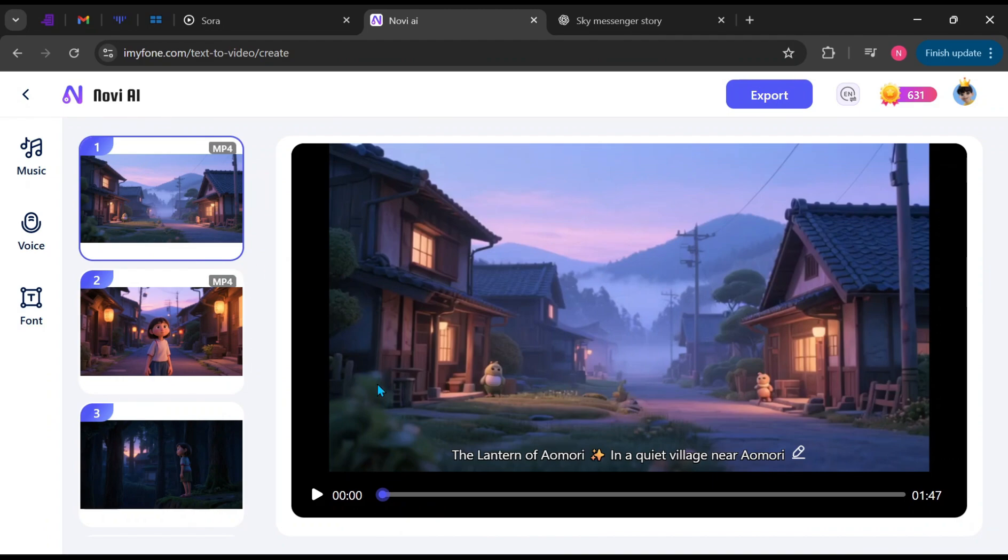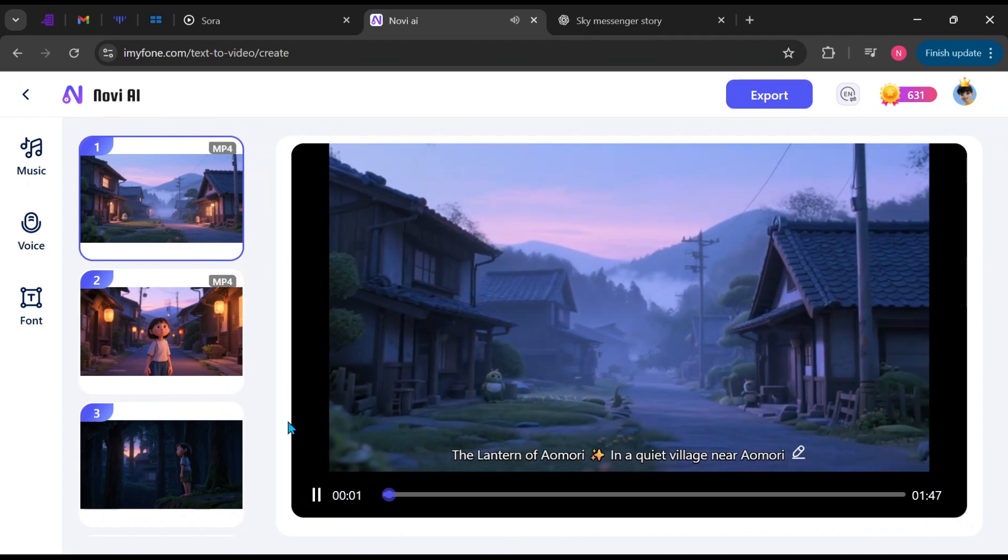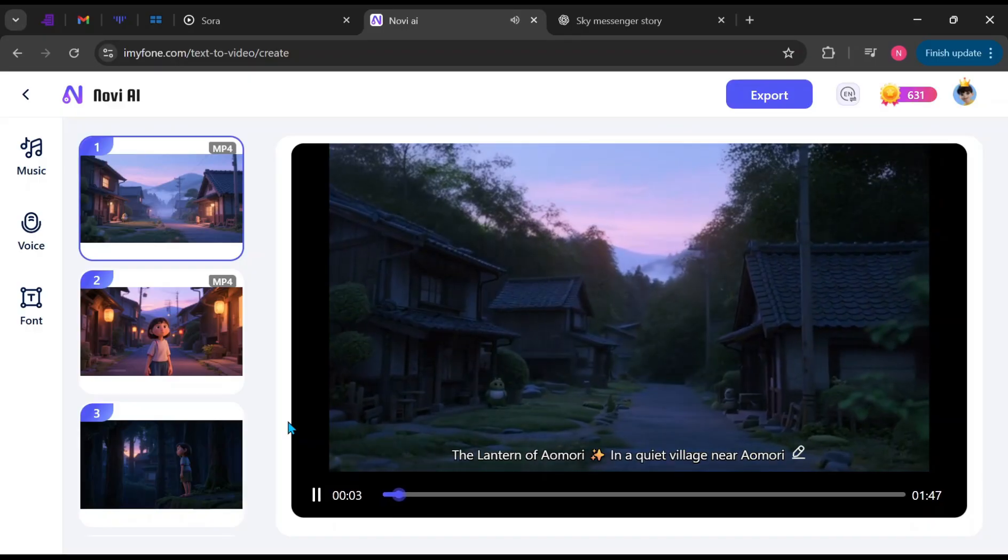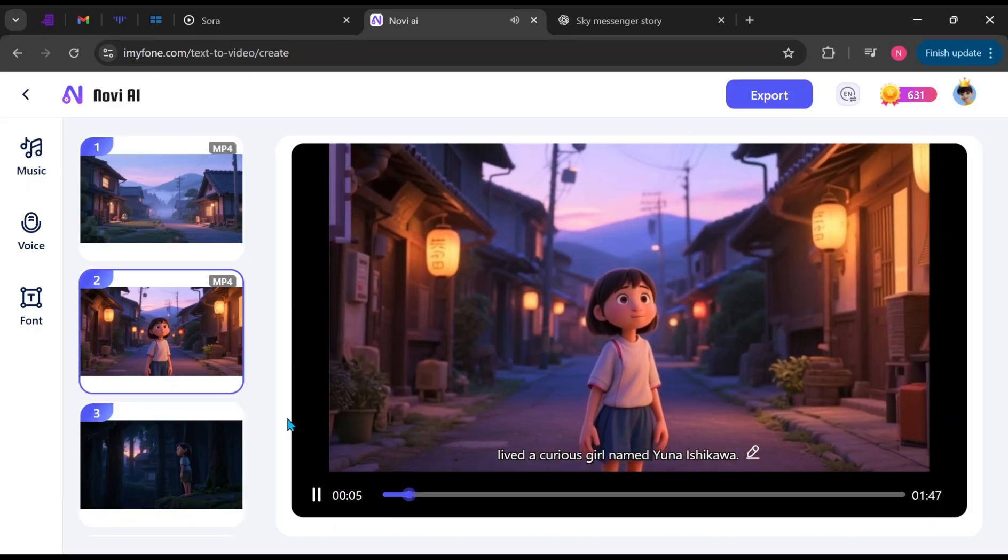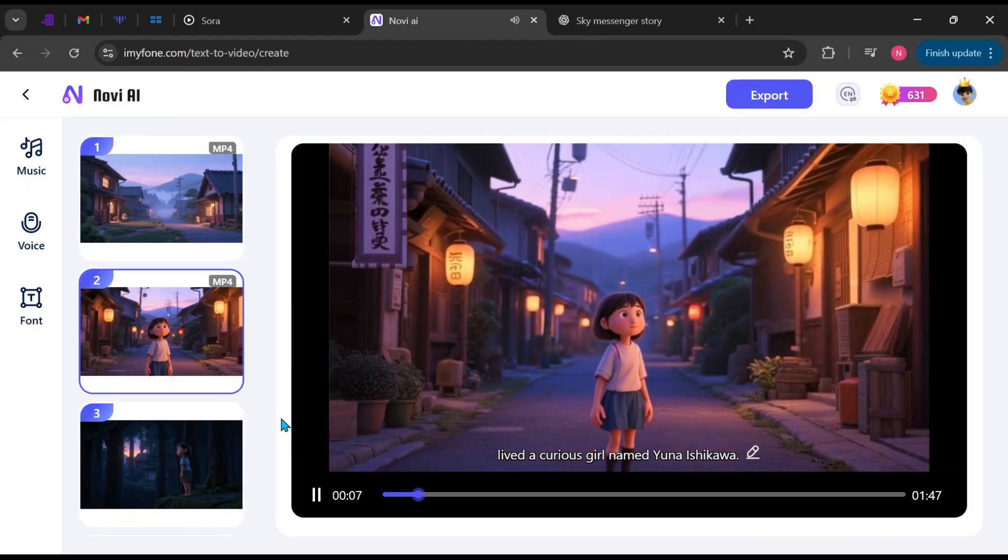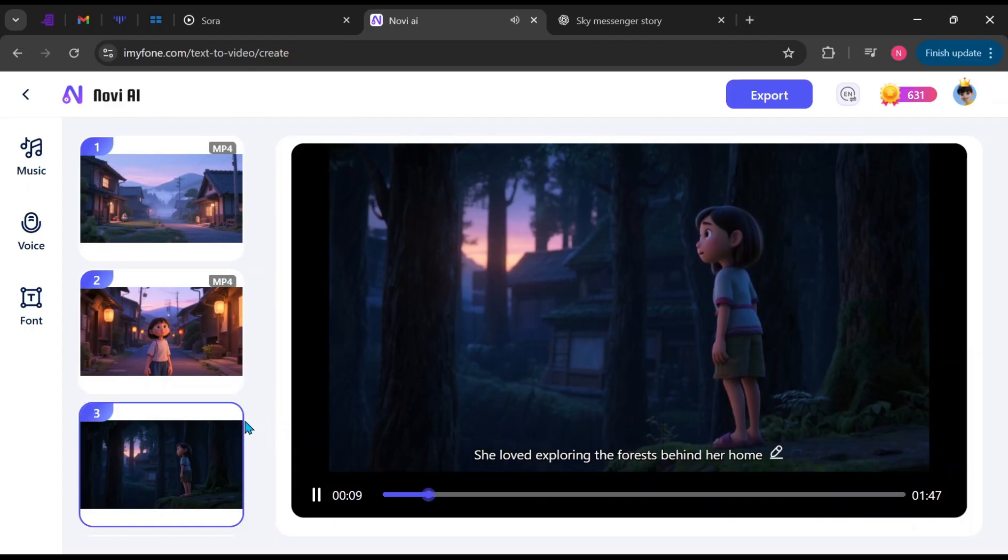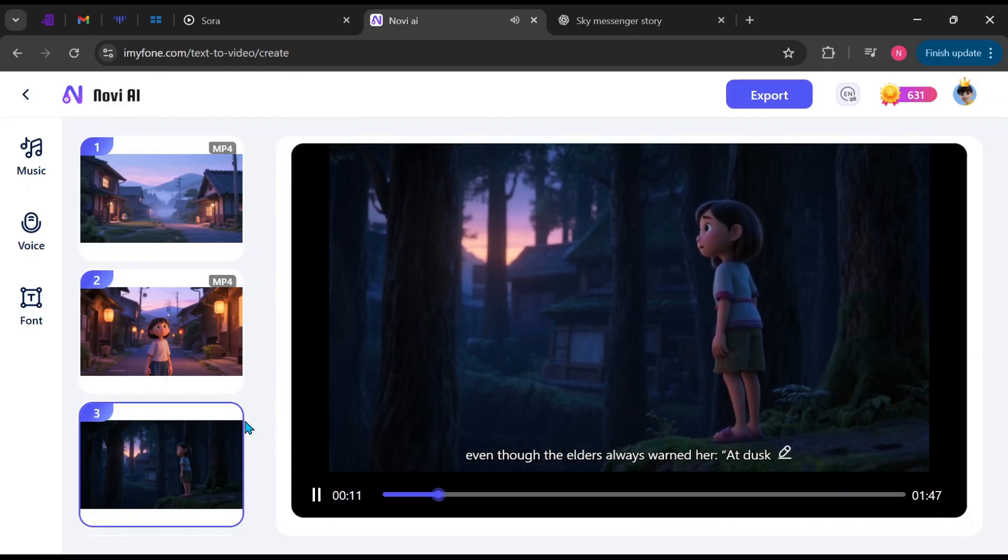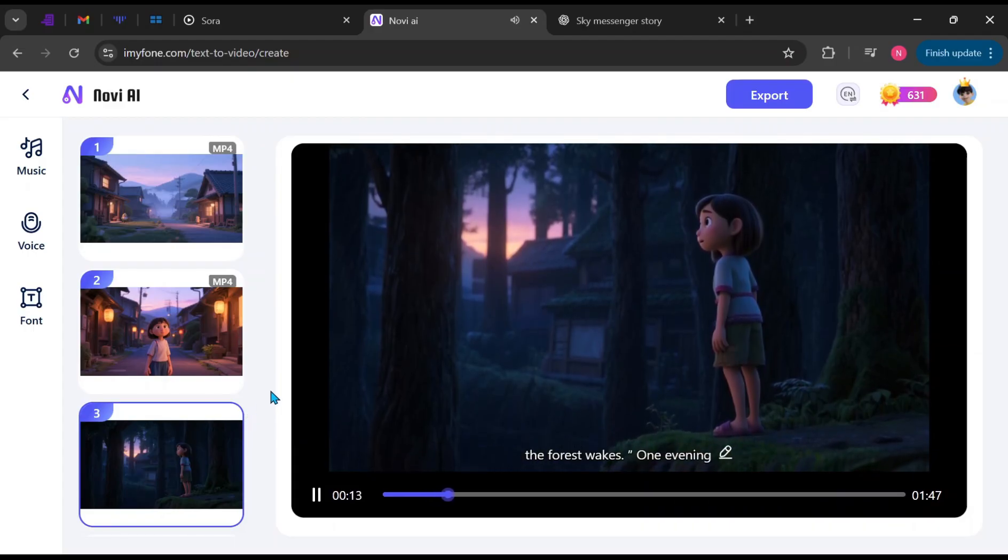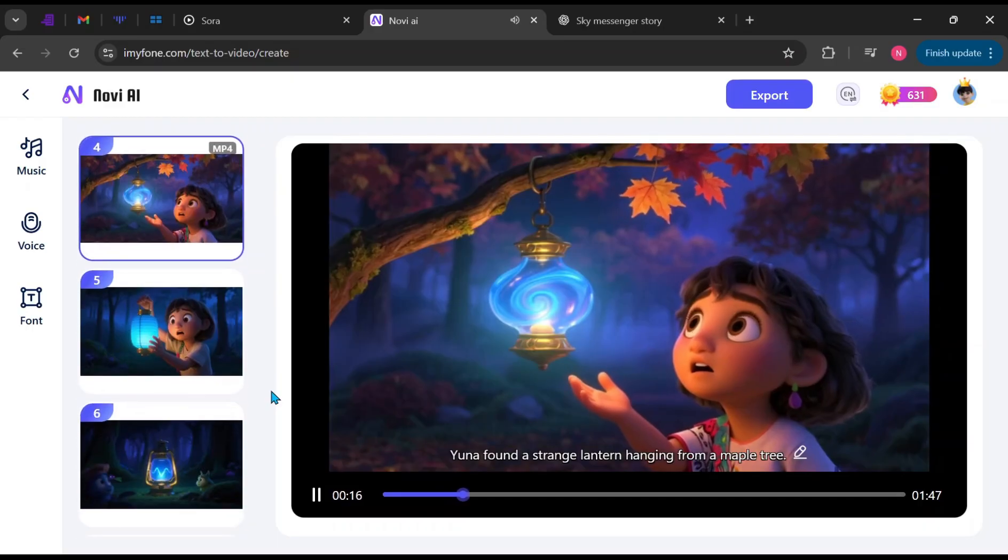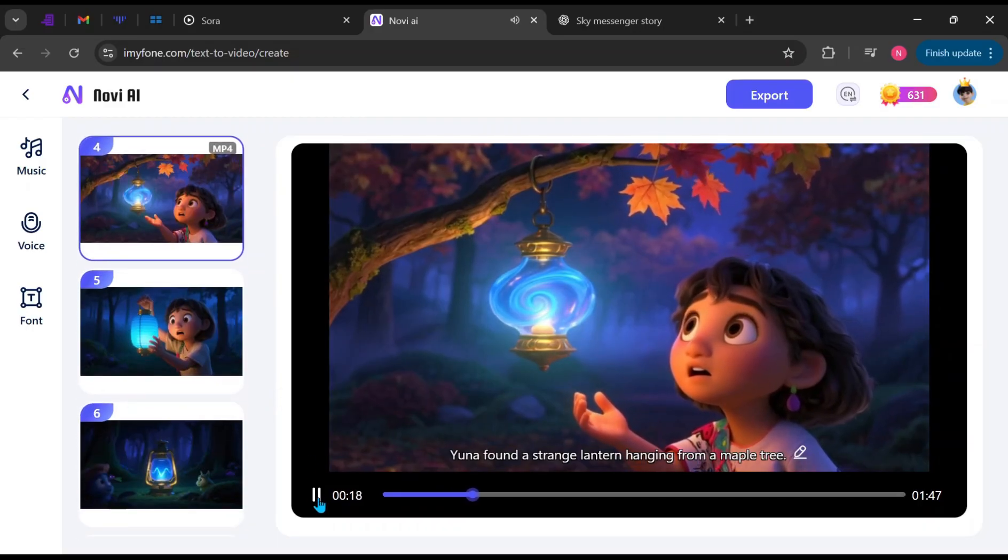Now it's animated successfully. The Lantern of Aomori, in a quiet village near Aomori, Japan, lived a curious girl named Yuna Ishikawa. She loved exploring the forest behind her home, even though the elders always warned her, at dusk, the forest wakes. One evening, Yuna found a strange lantern hanging from a maple tree.